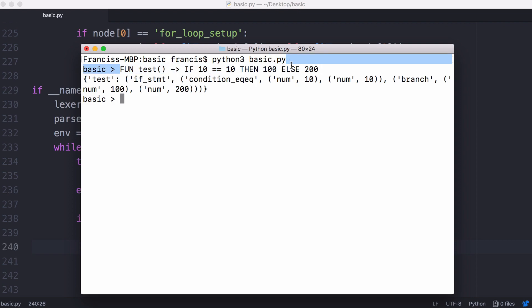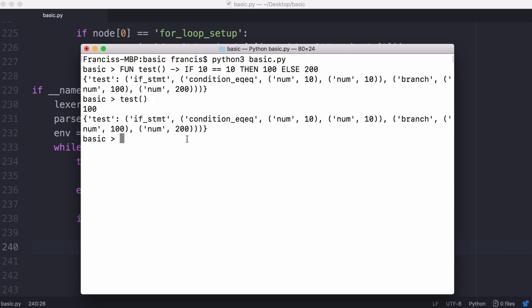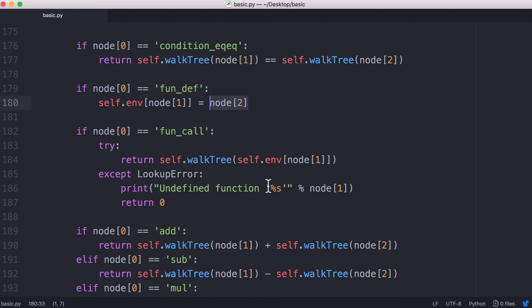Here's a simple function definition. If we look at our variables we can see there's the function name and here is the syntax tree that represents that function. To call that function, all we do is give it a name, call the function — that gives us our syntax tree — and we call walkTree on that. Once again the function calls itself recursively, and that is how we execute our program.